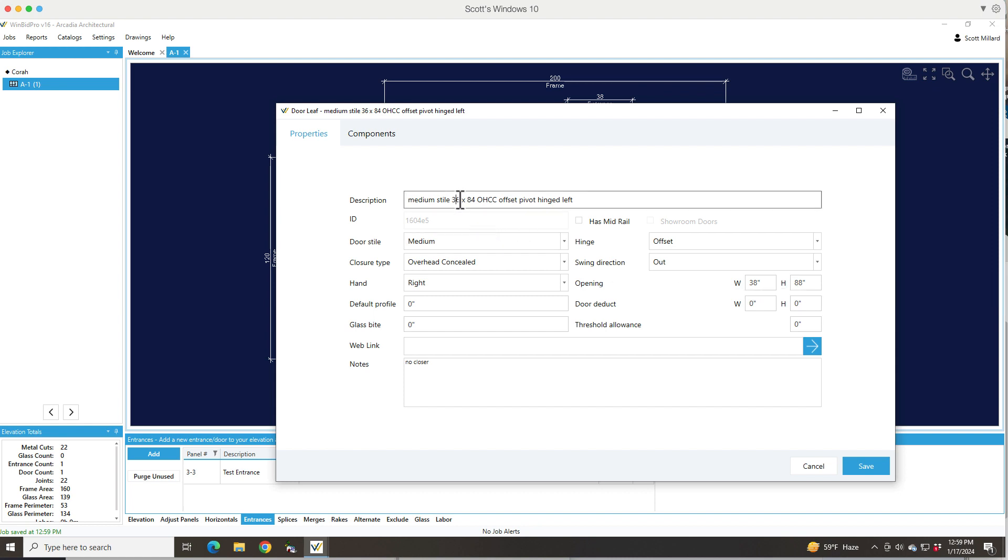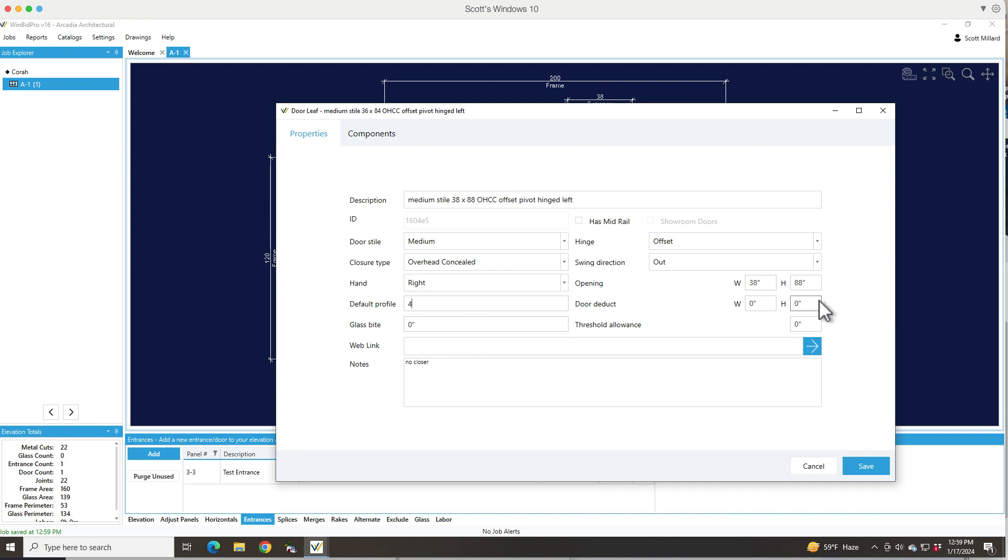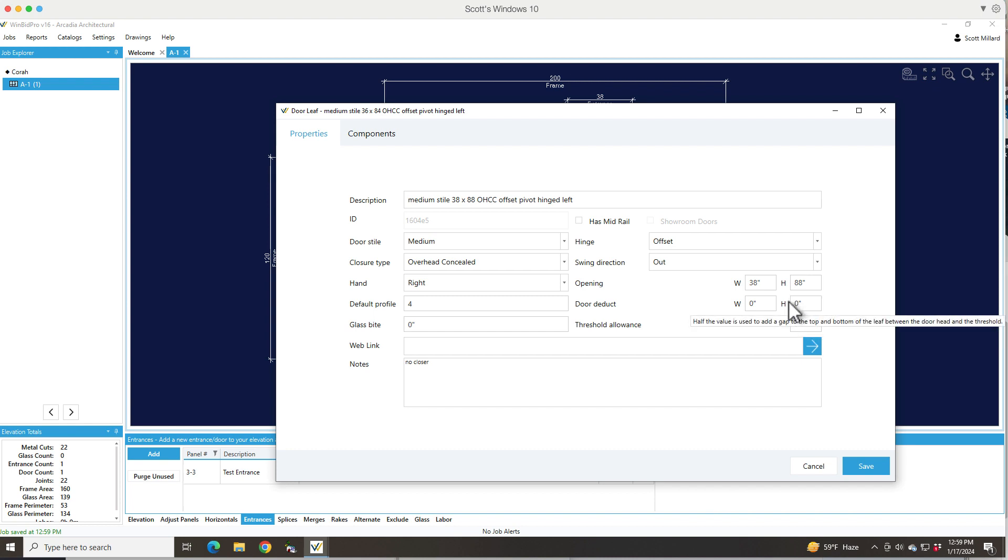But my description doesn't reflect that, so I want to change my description just so that when I'm looking at it I know that there's something different and don't get confused. This is where you can edit your default style sizes and your glass byte. Remember if you're trying to figure door glass, your glass byte and your deducts for the width and height, your threshold allowance, all that stuff has to be really dialed in.